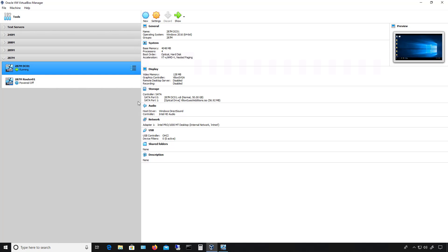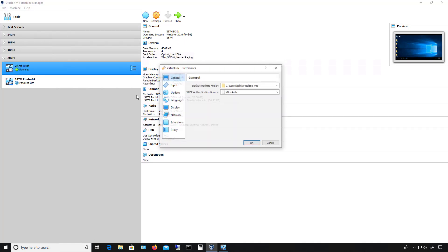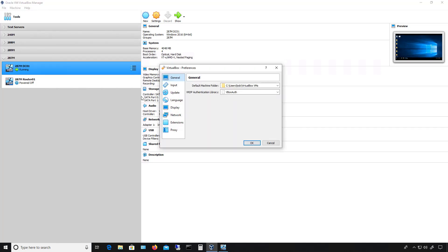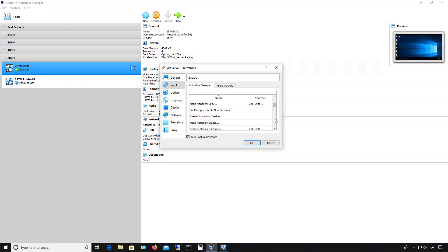VirtualBox has shortcut keys, and they work a lot like macros do in Windows. If I go up to where it says File and Preferences, and then I click on Input, there is a list of all of my shortcut keys, including the commands that they're linked to.